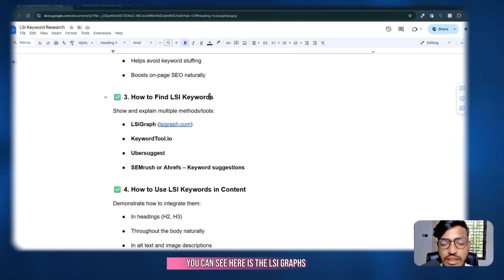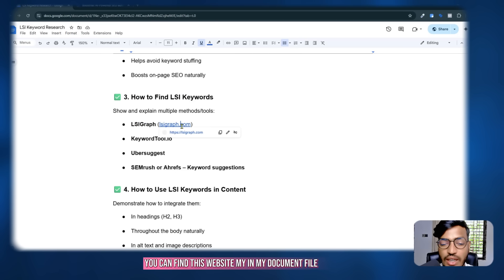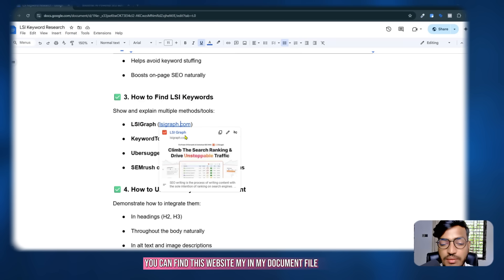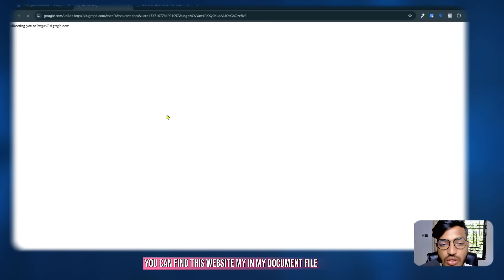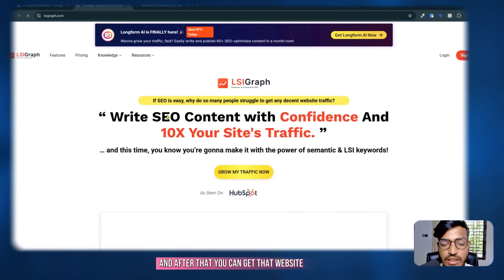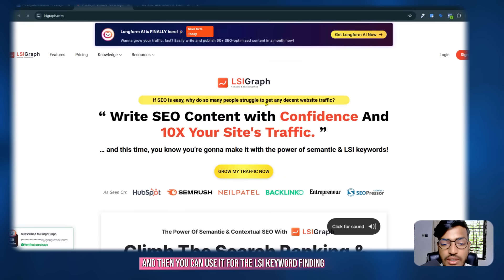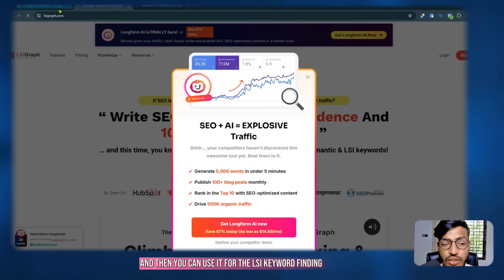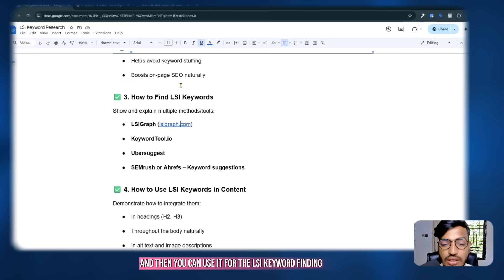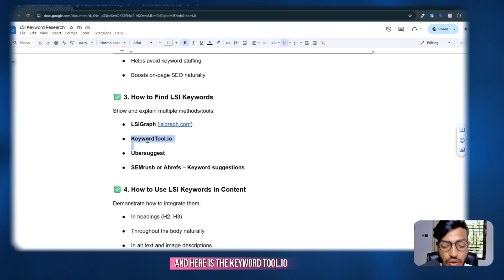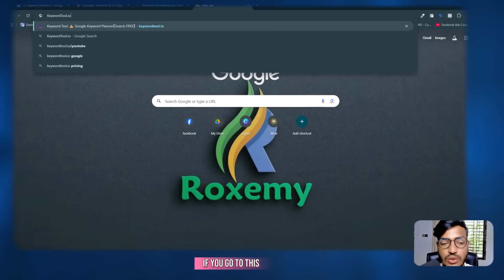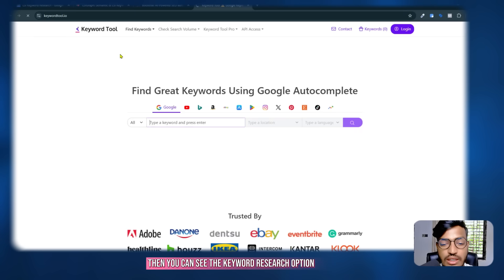How to find LSI keywords — you can see here the LSI Graph tool. You can find this website link in my document file, get the website, and use it for finding LSI keywords. Another tool is QR Tool dot IO.